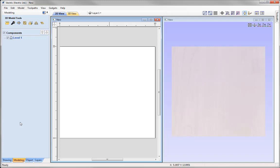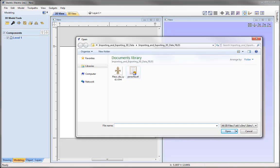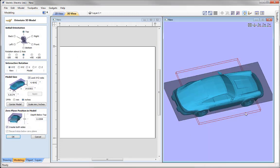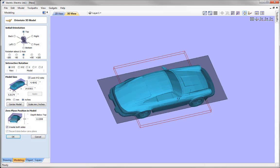Now we're going to look at importing data created in a different design package. Let's come over to the Import 3D Model icon. We're going to click on that and import the Porsche.stl file from the project folder. With that selected, let's press Open and maximize the 3D view. As this is a non-native file, the software will automatically open up the Orientate 3D Model form, which allows us to adjust, position, and size the model before turning it into a component.